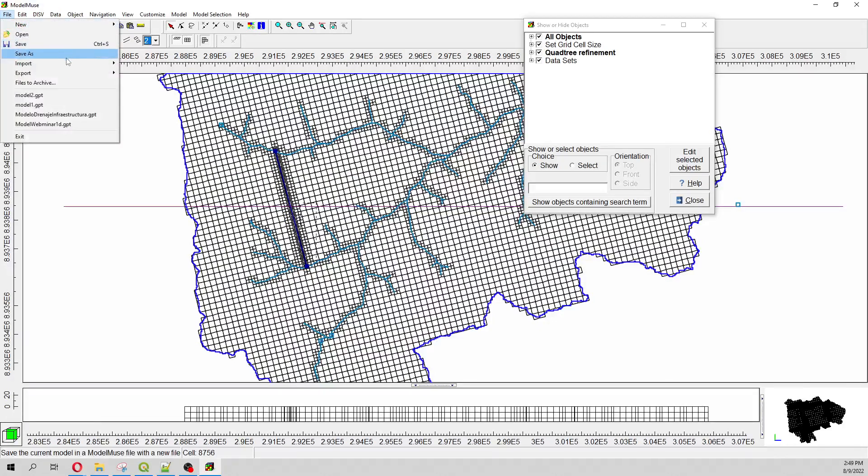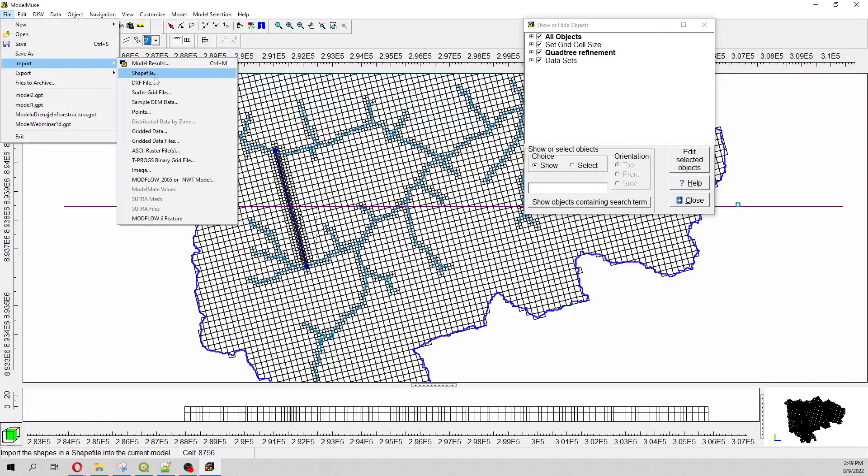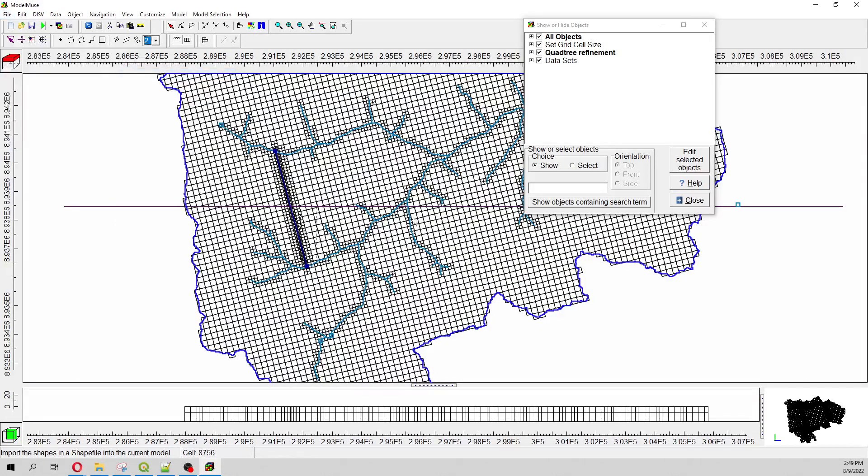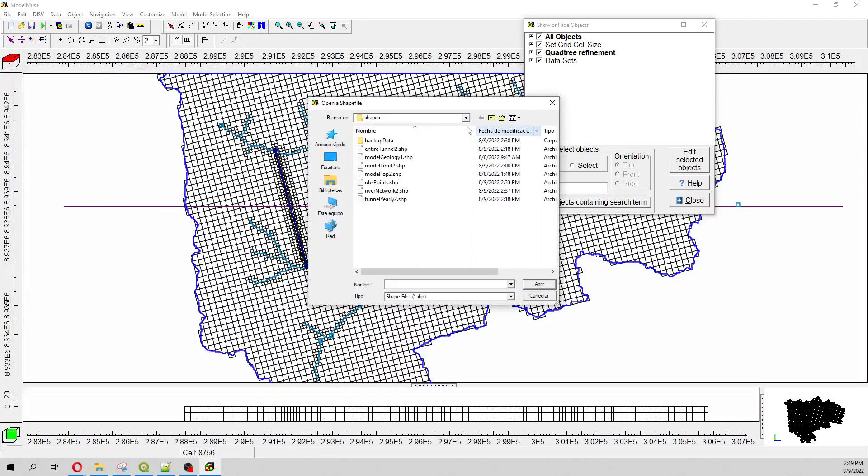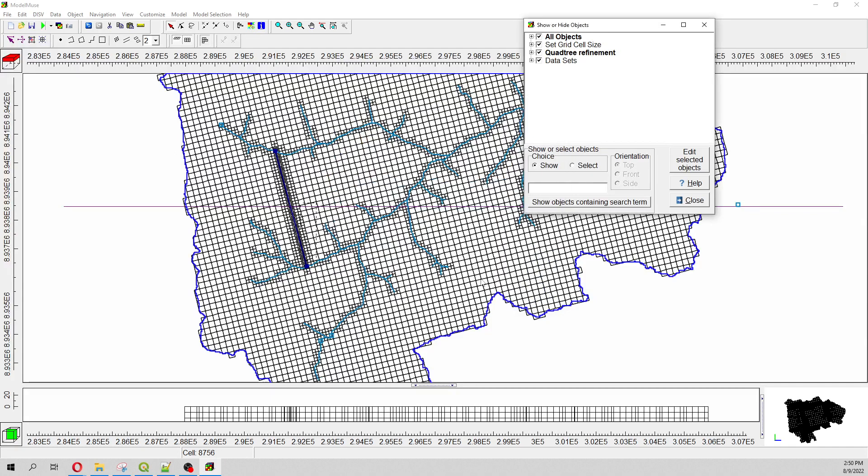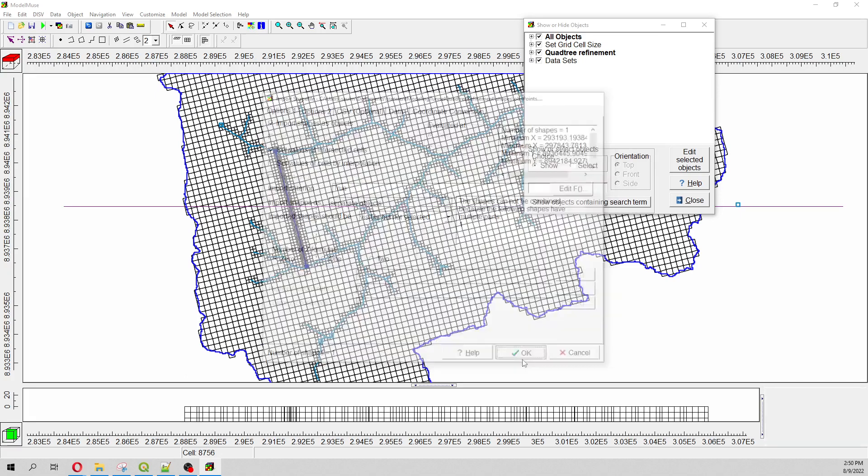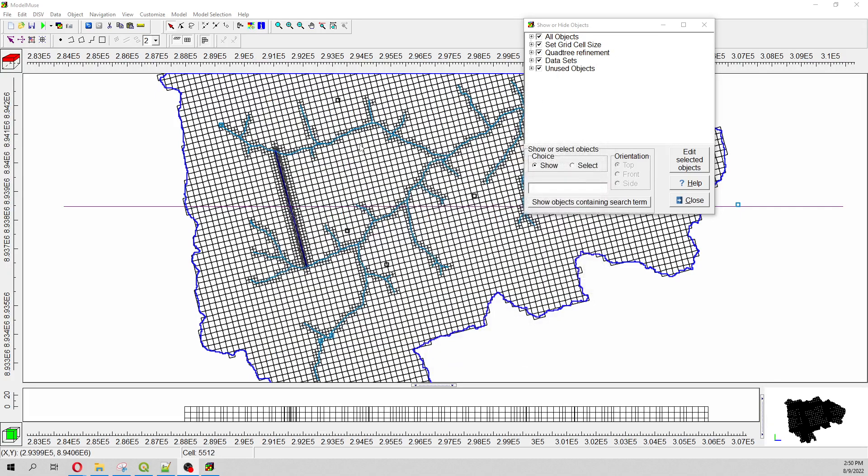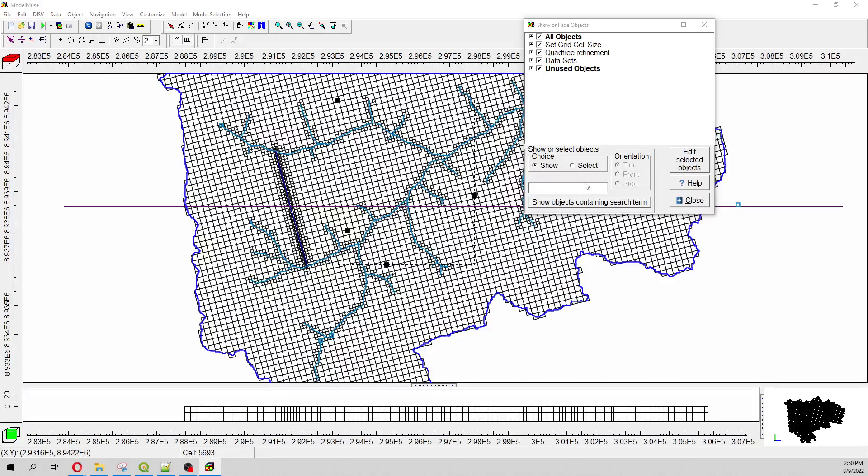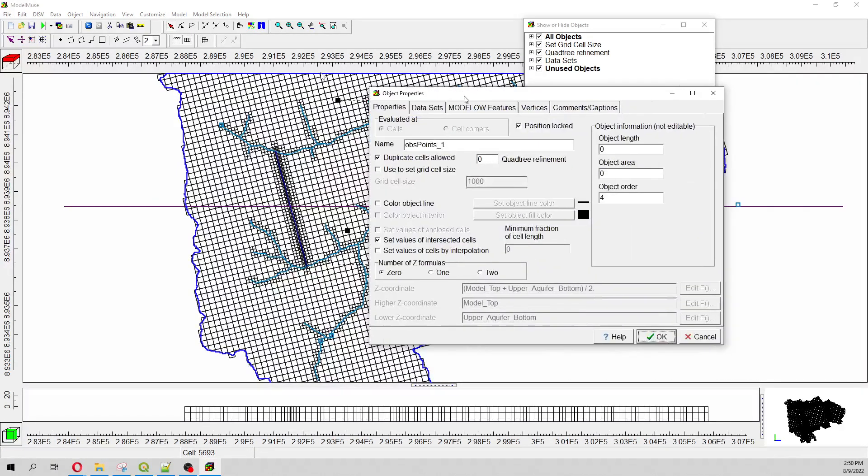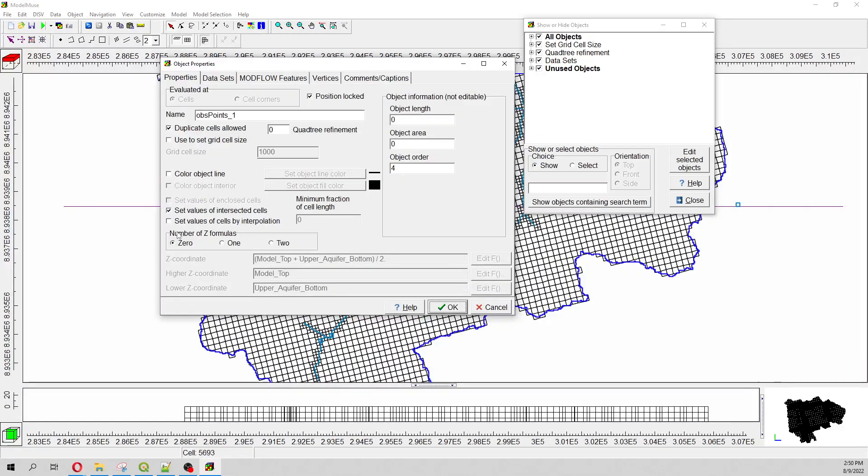And then I am going to import the observation data, observation points, because I want to use points as features for the refinement as well. Set value of intersected cells. And I select those points.